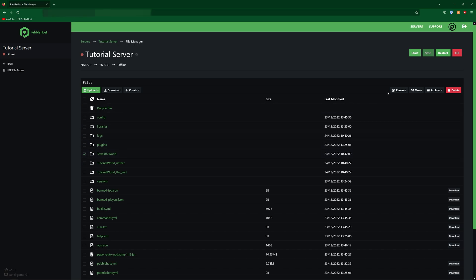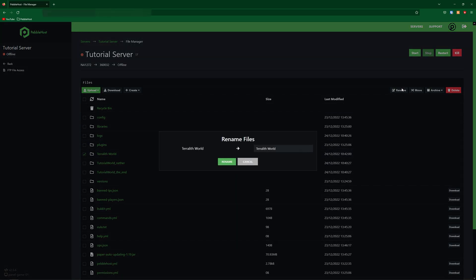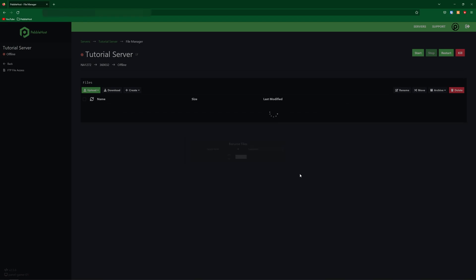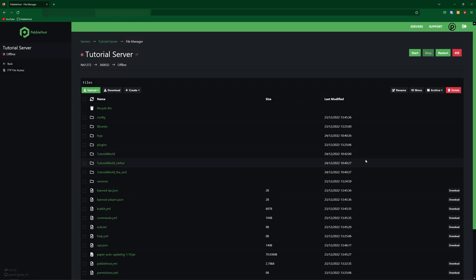So if you select it and then click rename, we're then going to rename this to tutorial world, just like that. You can then click rename. Obviously, you won't be calling yours tutorial world. Yours will be called something different. So now that that's done, we can go ahead and start our server.